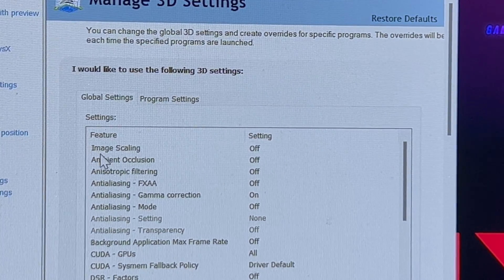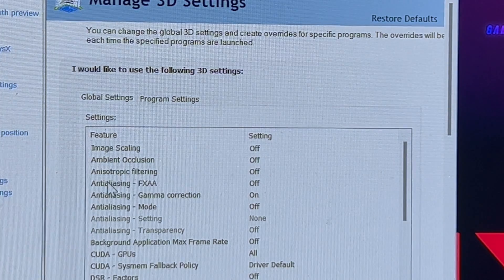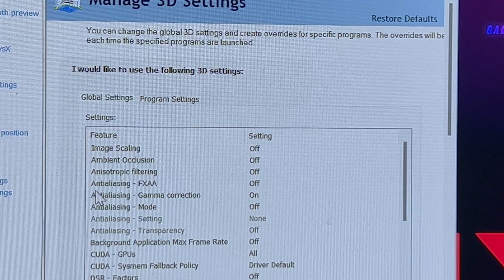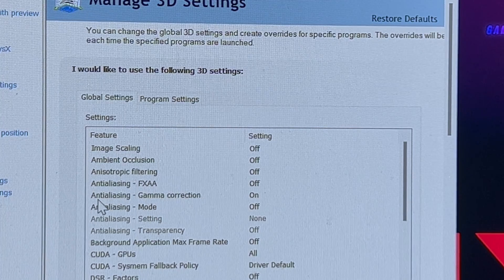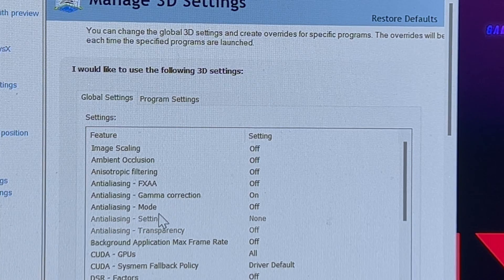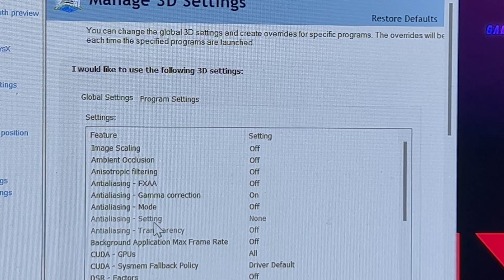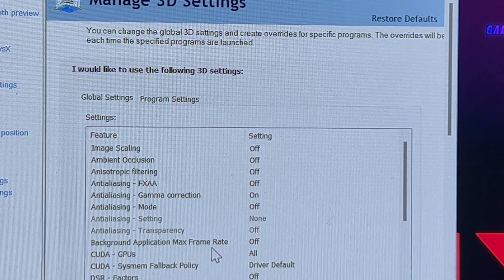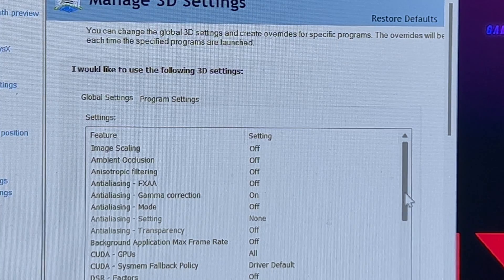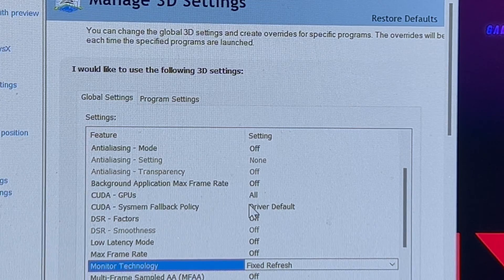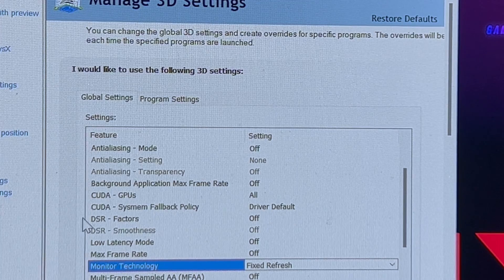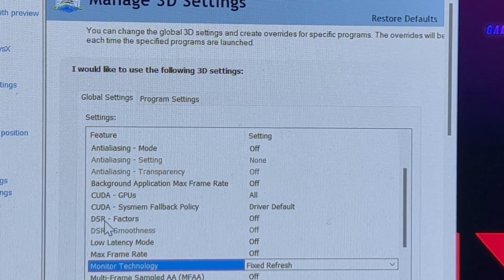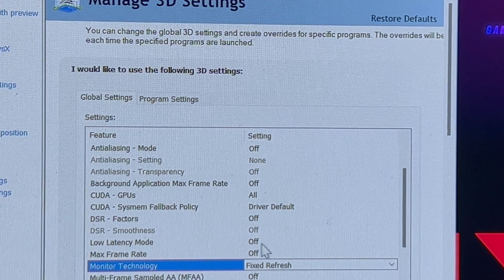You have image scaling you want off, ambient inclusion off, anisotropic filtering off, anti-aliasing FXAA off, anti-aliasing gamma correction off, anti-aliasing mode off. These two will be none and grayed out. Background application max refresh, max frame rate. CUDA cores all. This is a new setting I haven't heard of, so I have no idea what to do with that. DSR factors off, DSR smoothness is going to be grayed out.